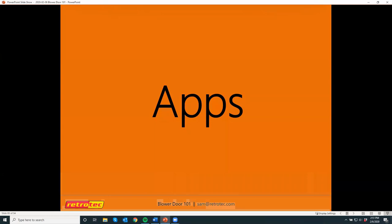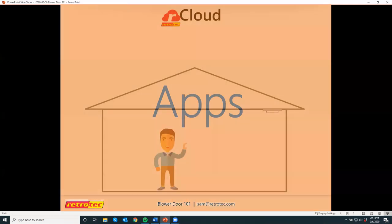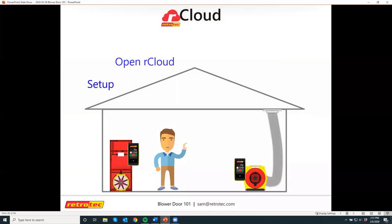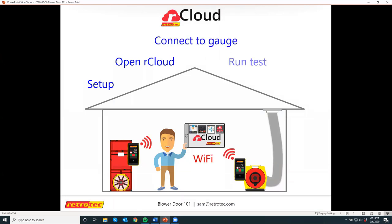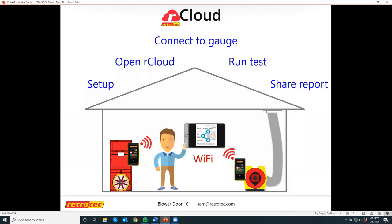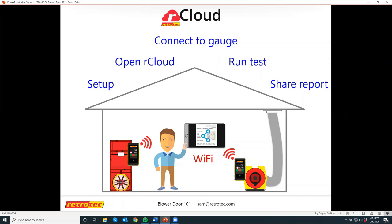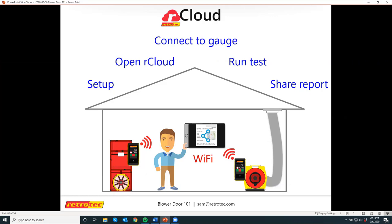We have apps to make testing easier. We have an app called rCloud that pretty much removes the need to write anything down. You can run a test from your tablet or smartphone and it'll save everything to the cloud, geolocate where you are, take outdoor weather data, and make a nice report. You can set your parameters — if you're looking for six or less air changes per hour at 50, you can tell it to fail if it's higher than that, and it'll tell you if the test passed or failed at the top of the report. You can email the report to yourself, your client, or your office, and it'll always be there to access later.